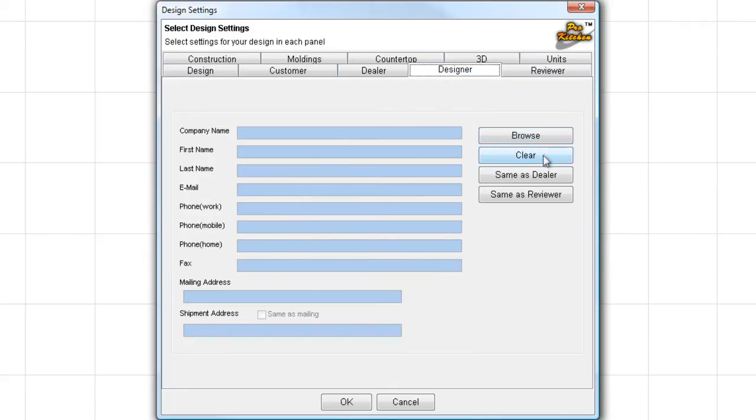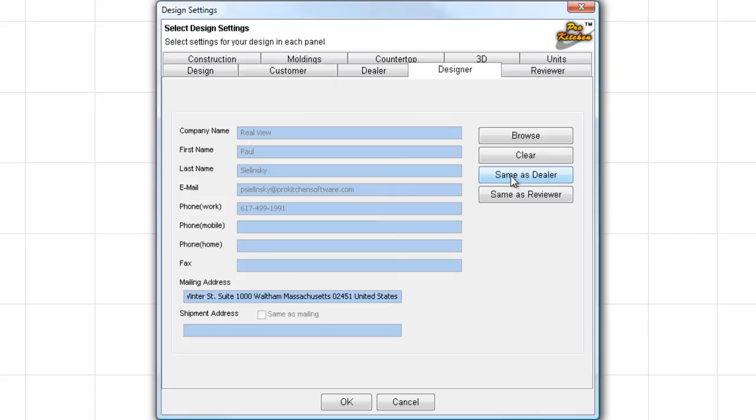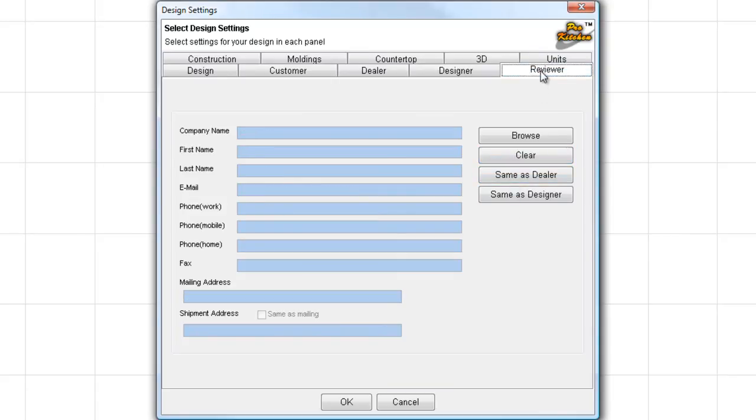Designer. Again, you can browse. If you've got a designer in here, you can clear it. And you can do Same as Dealer or Same as Reviewer. Reviewer is the same way. Same setup here.